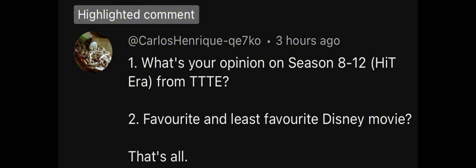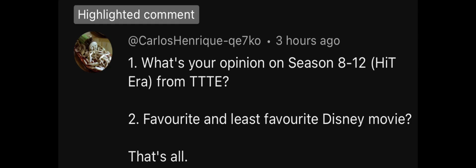Favorite Disney movie would be Lilo and Stitch. Least favorite Disney movie would probably be one of the newer ones because I like the old ones more.